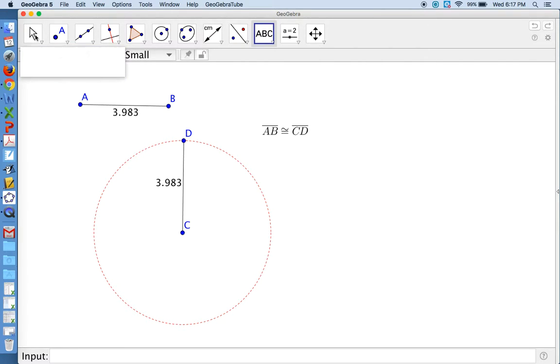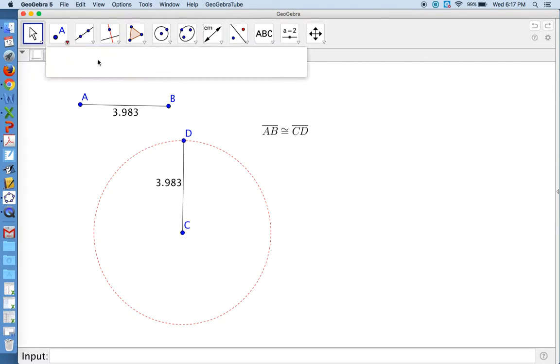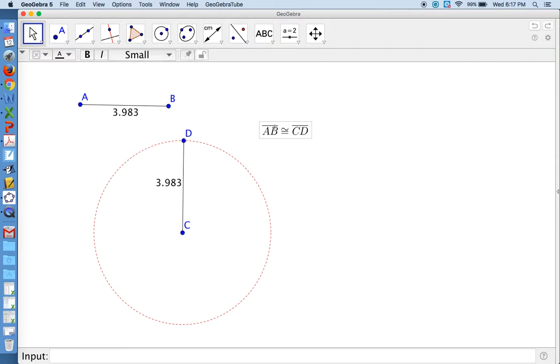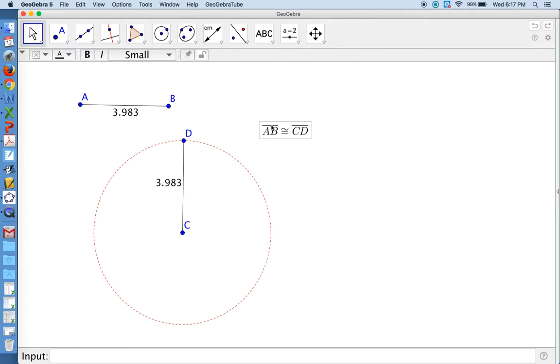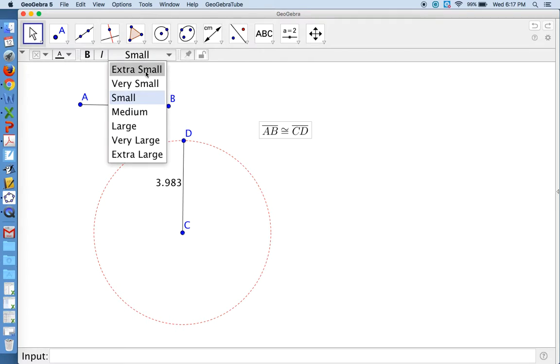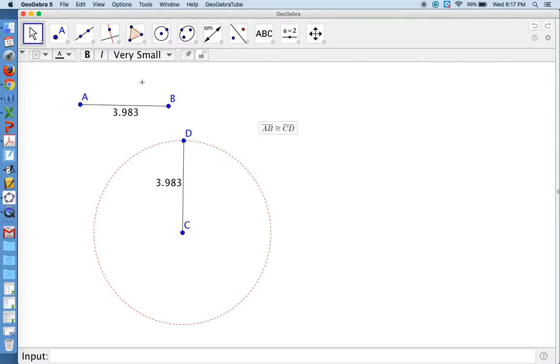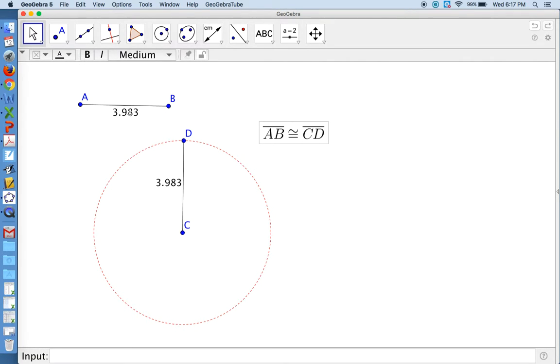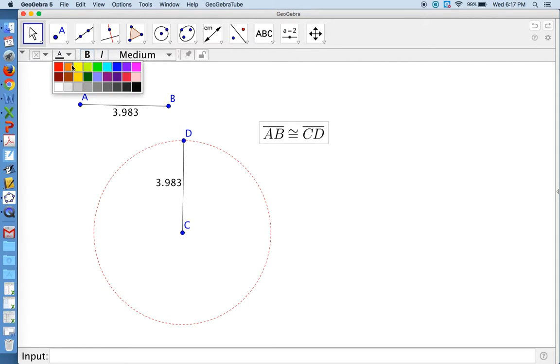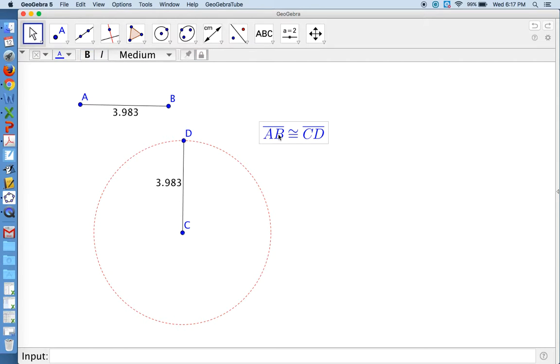If I would like to change the size of it, I can click on the object. And then we see our options bar gives me options for the size of the text, if I want it bold, if I want it italicized, if I want to change the color of the text.